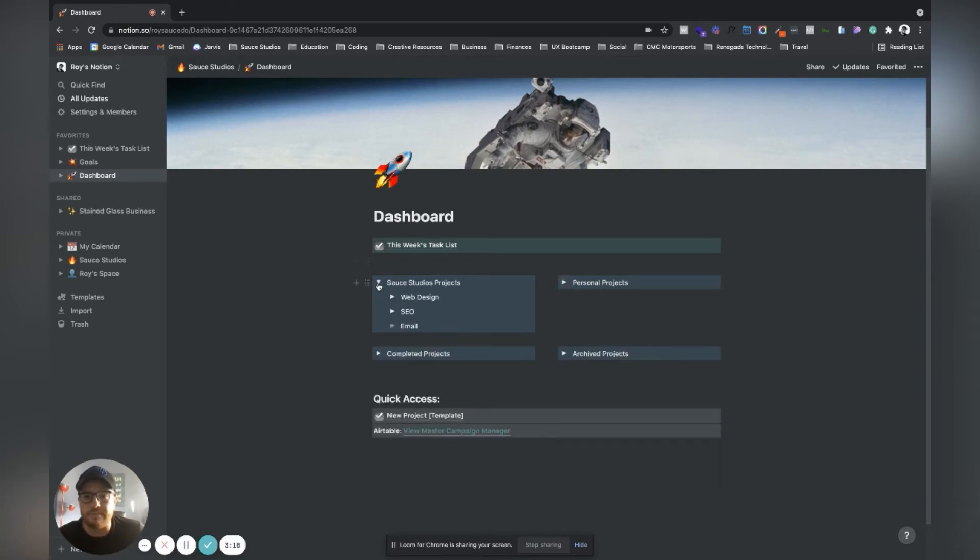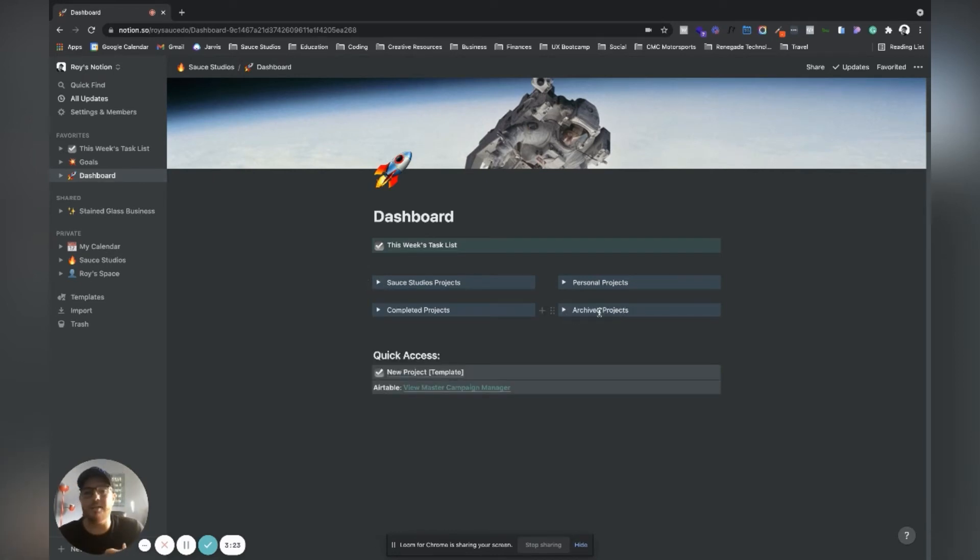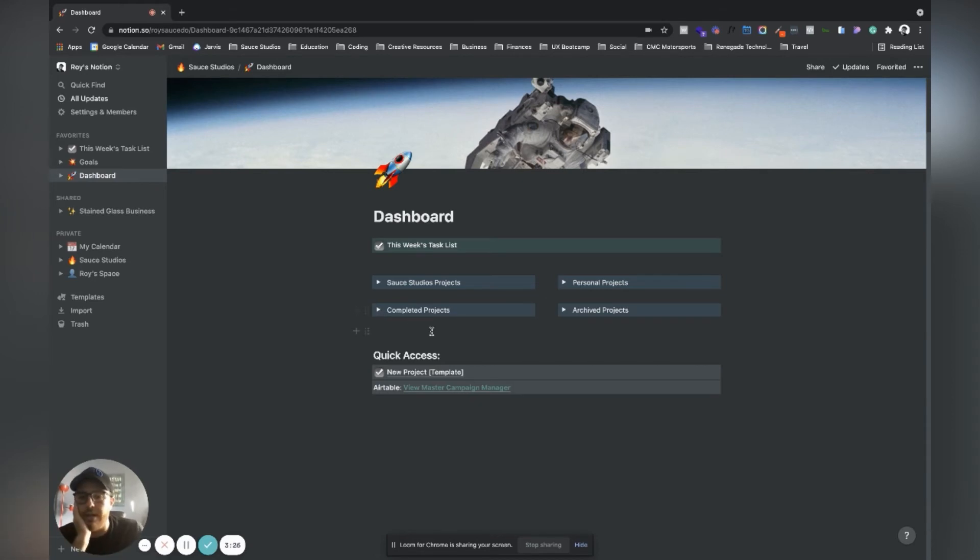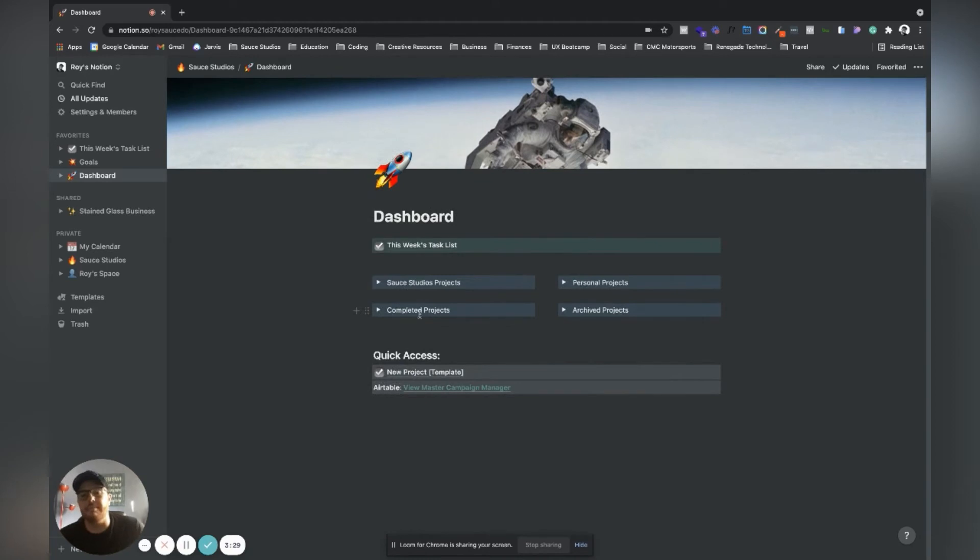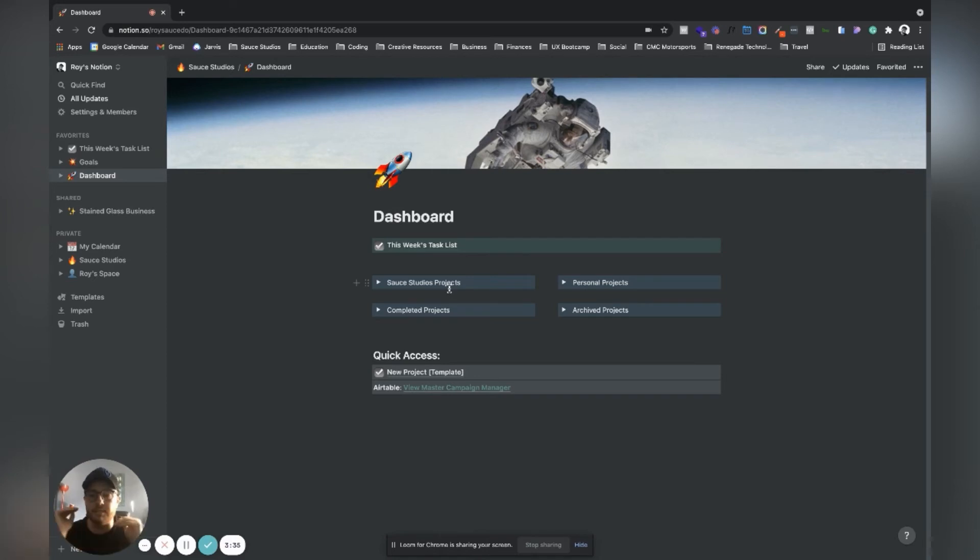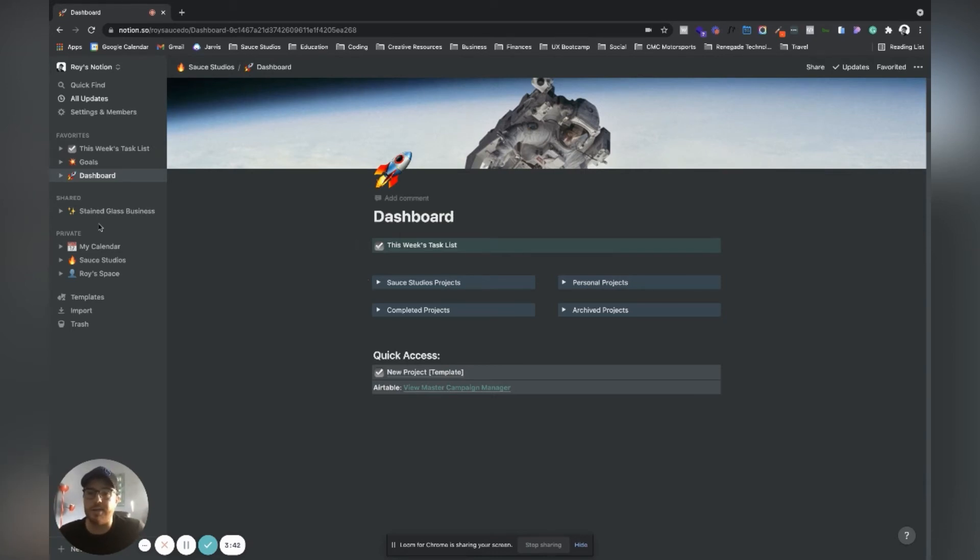Anything that's archived, like if it's put on pause, I'll throw it in there. Completed projects I'll put under here. I constantly mess around with this and figure it out. Literally this week one of my tasks was simplify my Notion setup and I've simplified it to where I like it where it is right now.